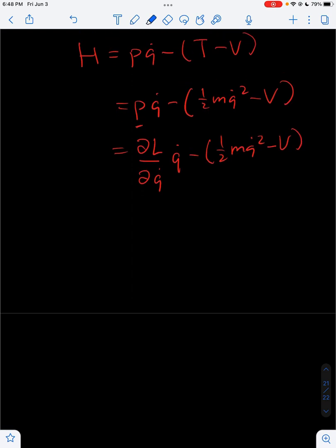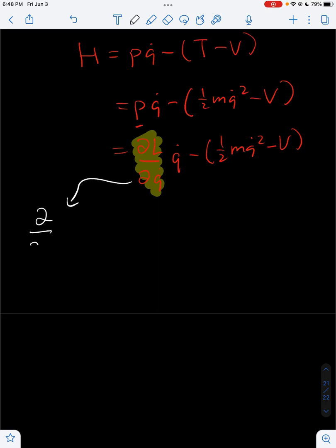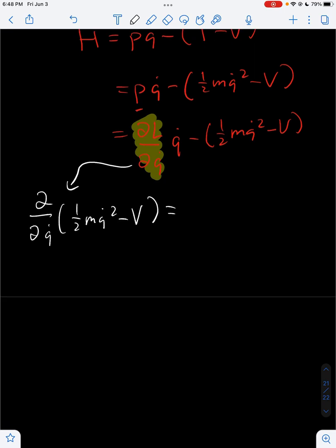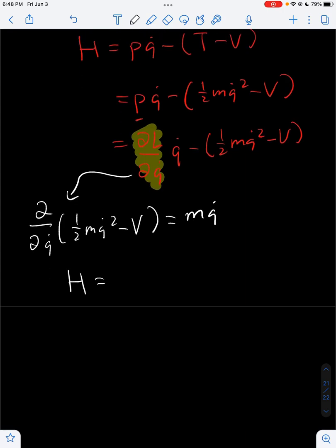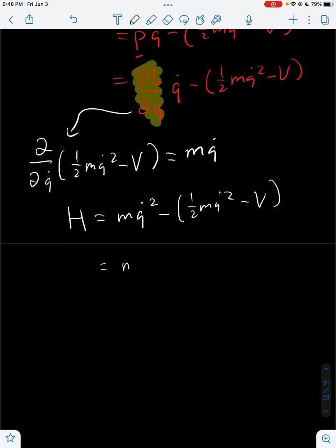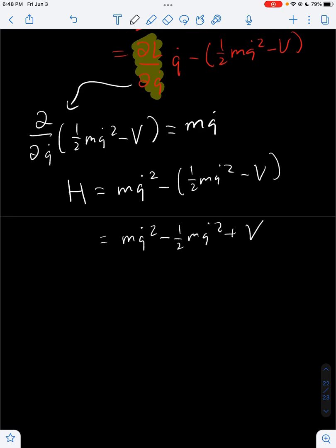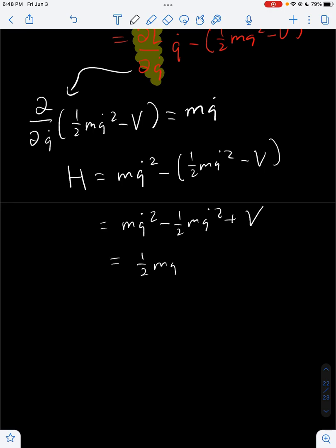Now we have to find the formula for the generalized momentum for our Lagrangian. This is going to be equal to the partial over partial Q dot of one half MQ dot squared minus V, and that's just going to give us MQ dot. So this means our Hamiltonian is going to be MQ dot times Q dot, which is MQ dot squared, minus one half MQ dot squared, minus V.